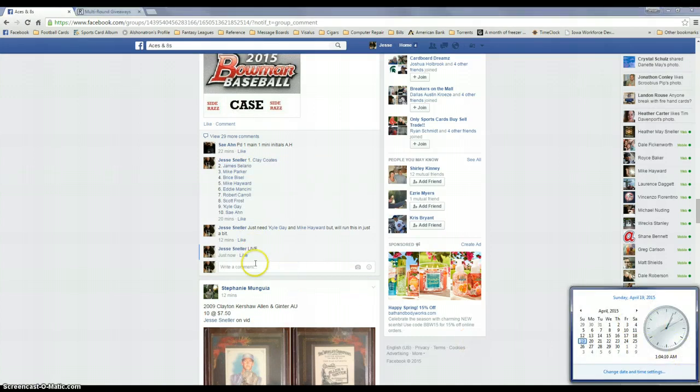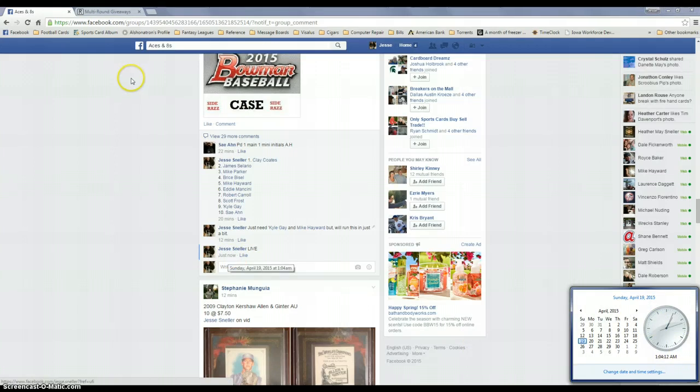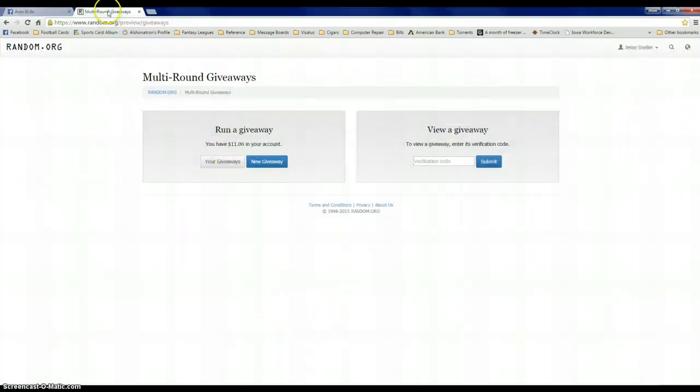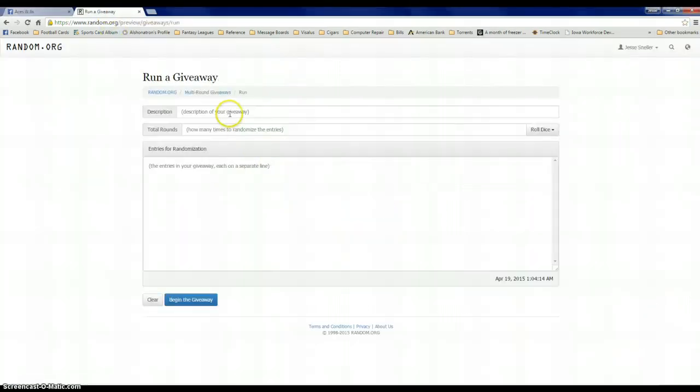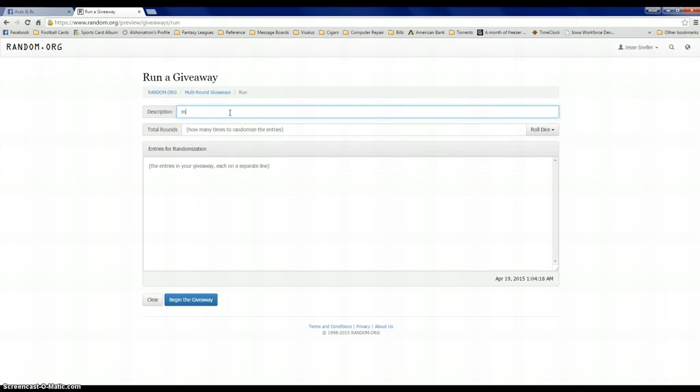104. I'm going to do a new giveaway, we'll call this mini bummin' case.